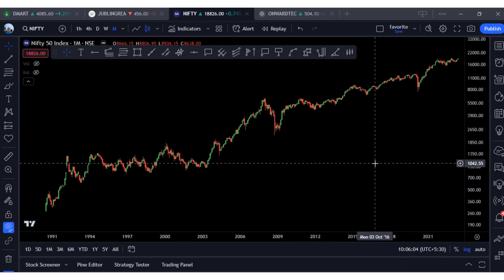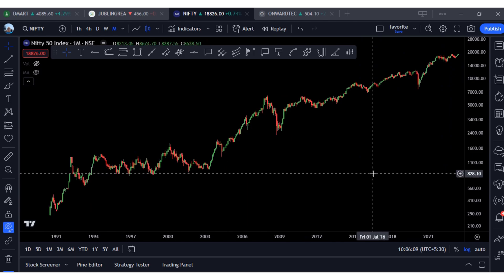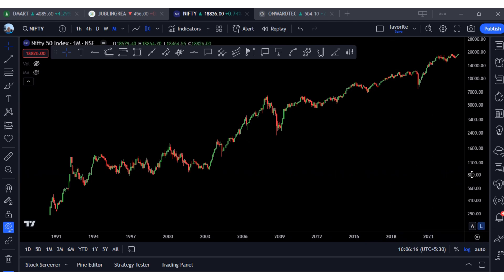Now let us start the analysis. But before that, a quick disclaimer: I am not a SEBI registered analyst. I am doing this analysis based on my knowledge and experience gained over two decades in the stock market, so I could always go wrong. Please do your due diligence before you invest your hard-earned money in the market.